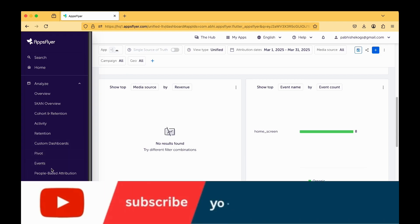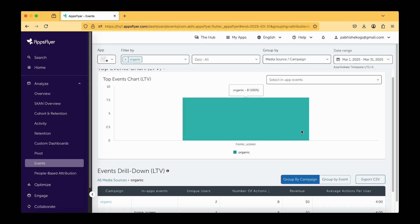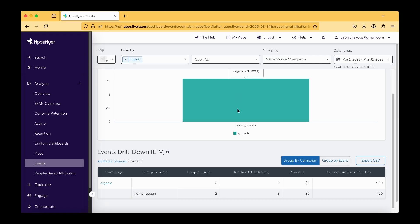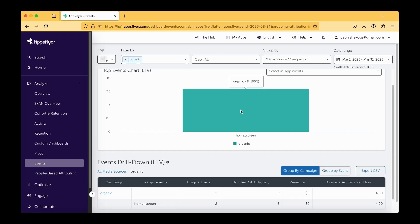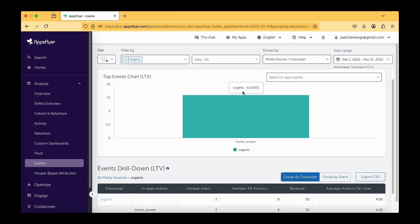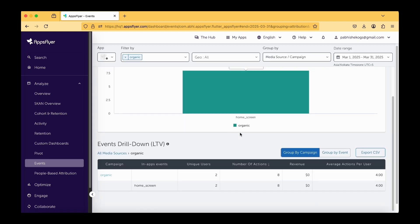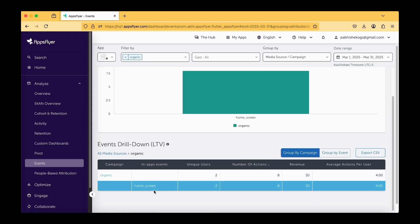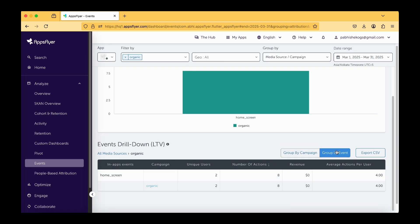In this particular events, you are able to see clearly which was not available in our previous tutorial. Here we have got the home screen displayed, and organic e8 is showing the count. You can find group by event, group by campaign.